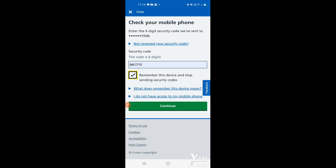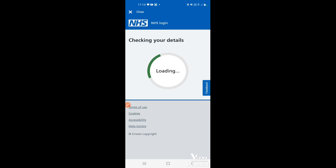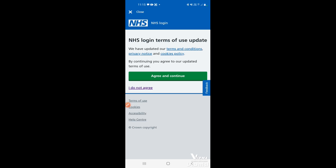Once you've entered the code, tap continue. If it's been a while since you've logged in, the terms and conditions may have been updated. You can choose to read the terms and conditions, privacy notice, or cookies policy by tapping on them. If you're happy, tap the green 'Continue'.